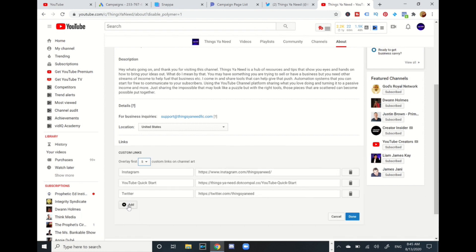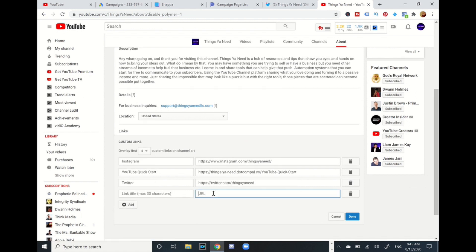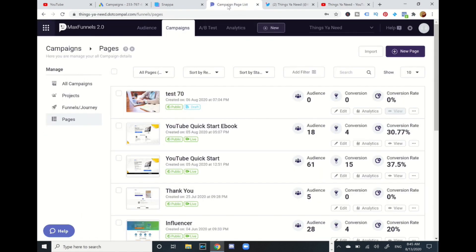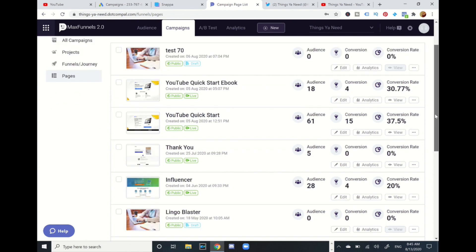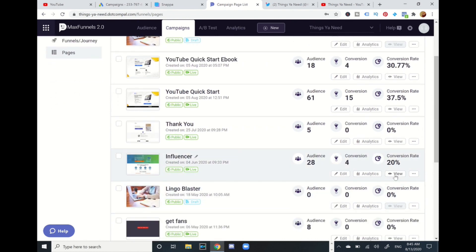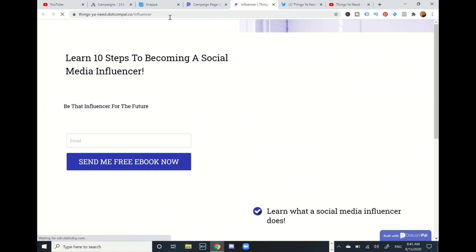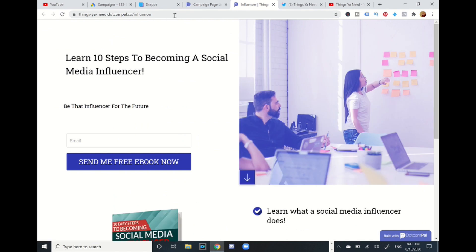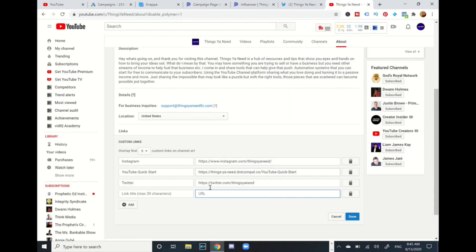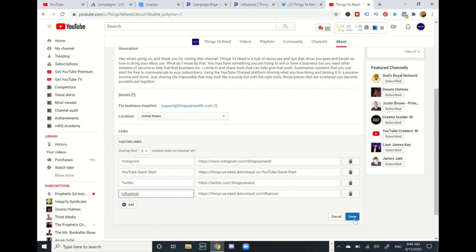I'm gonna add one more. I'm gonna go to add again and I'm gonna add, let me see, I'm gonna add something. I'm gonna add this one right over here. I'm gonna go to view. There's something I did, an influencer one, learn 10 steps to become a social influencer. I'm gonna add this one. Control copy, go back, paste, and press influencer. Okay man, I am done.